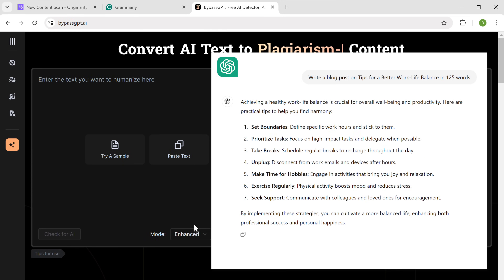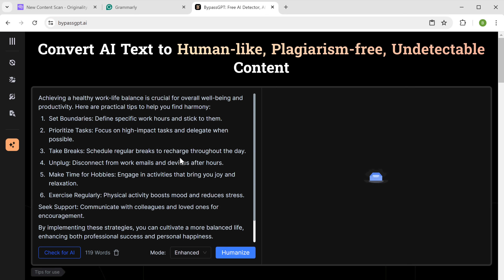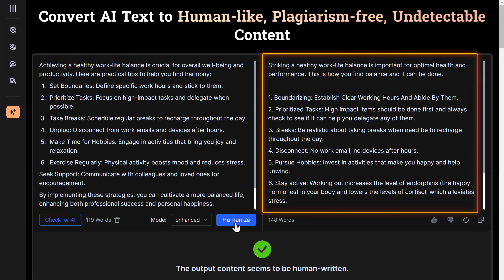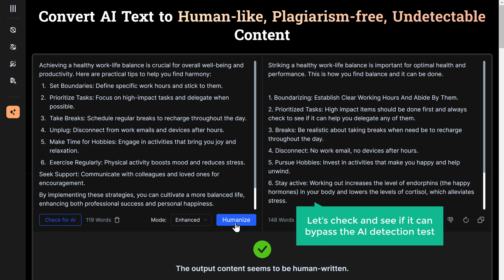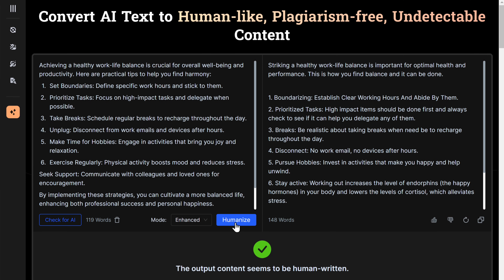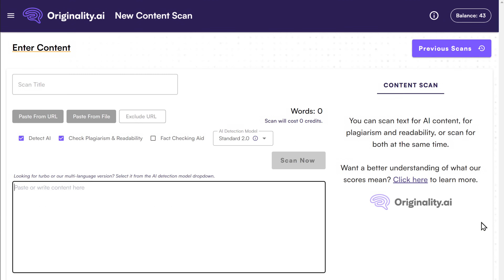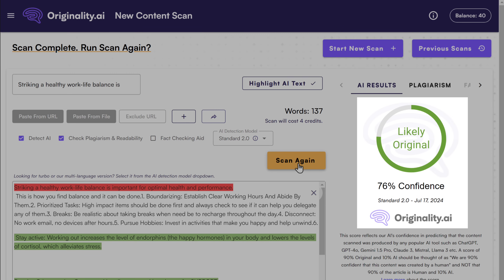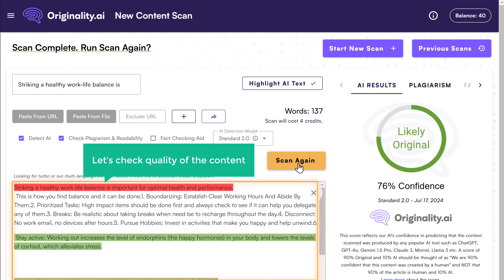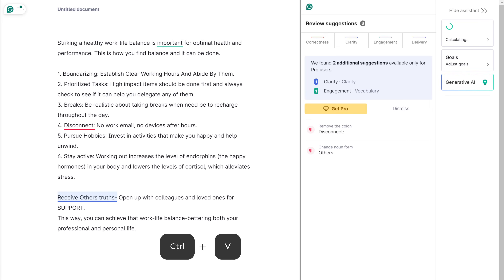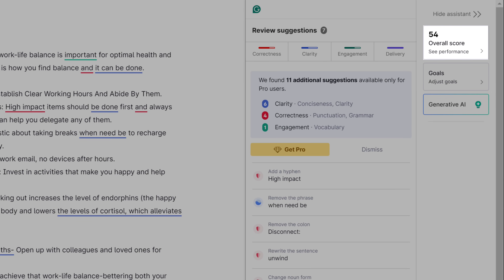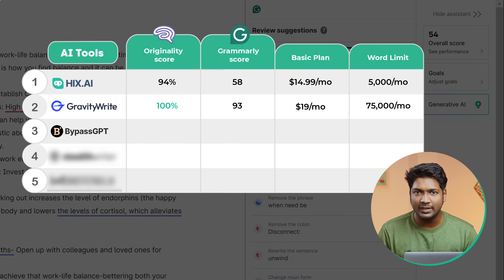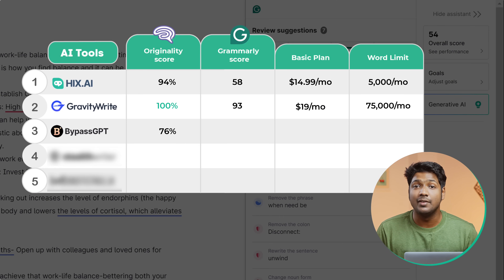Next, let's test the third tool on our list, which is BypassGPT. So just go to BypassGPT, paste the AI content here and click Humanize. You can see that it has rewritten the content. Let's check and see if it can bypass the AI detection test. So let's copy this content, then go to Originality.ai, paste it here and click Scan. Here you can see that it says 76% of our content is original. Now let's check the quality — we've got a score of 54 out of 100 from Grammarly. So the content rewrote using BypassGPT has scored 76% for its originality and 54 from Grammarly.